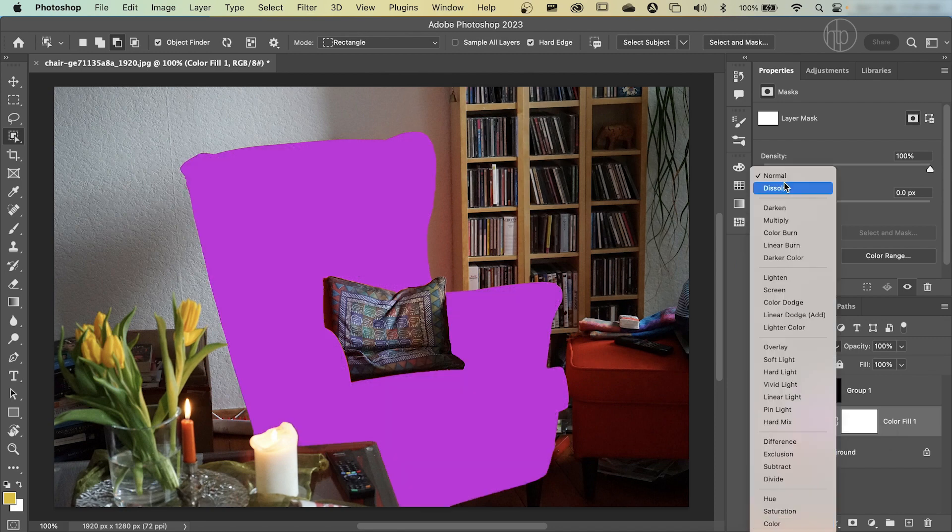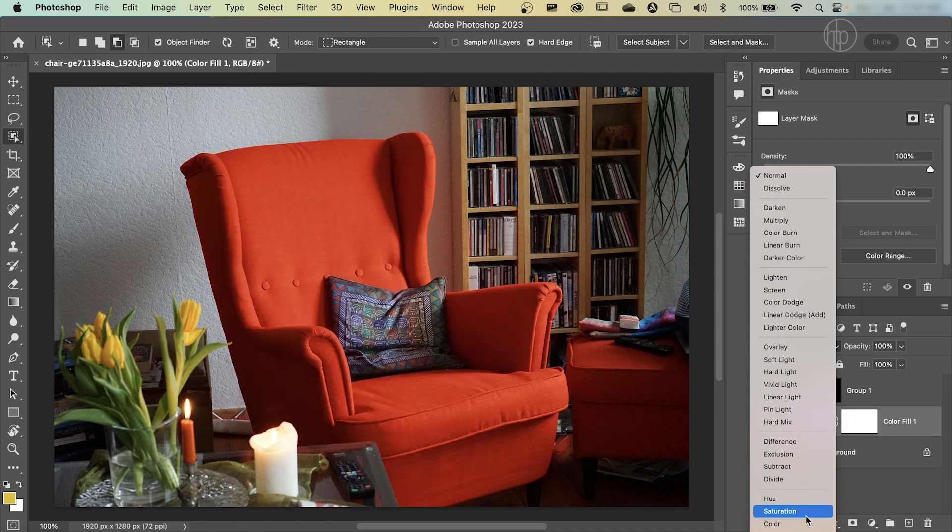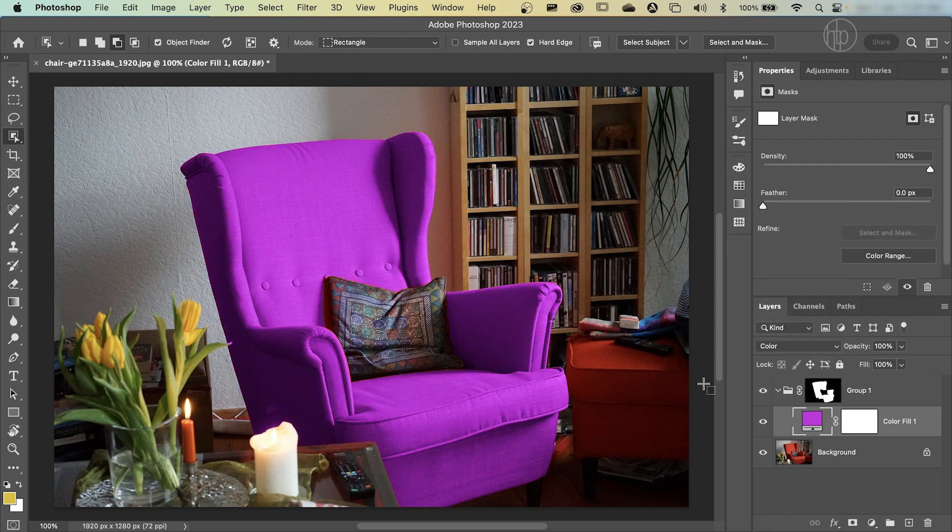Whereas normal blend mode will simply take the new hue, the new saturation, and the new luminosity of the color that you've chosen. In our case, the purple, and just apply it to the shape, which is why we see a flat image now. So I'm just going to reselect color. And for some of you, you might look at this picture and say it's done. But for others, you might want to adjust how bright the couch is now.